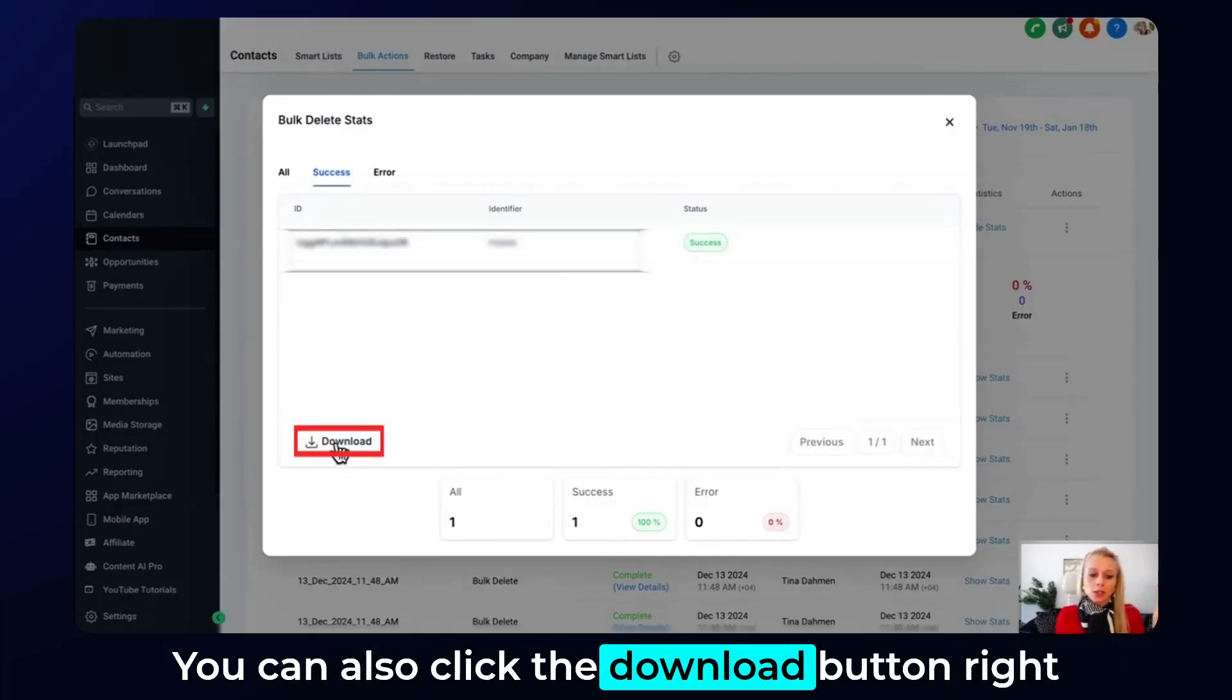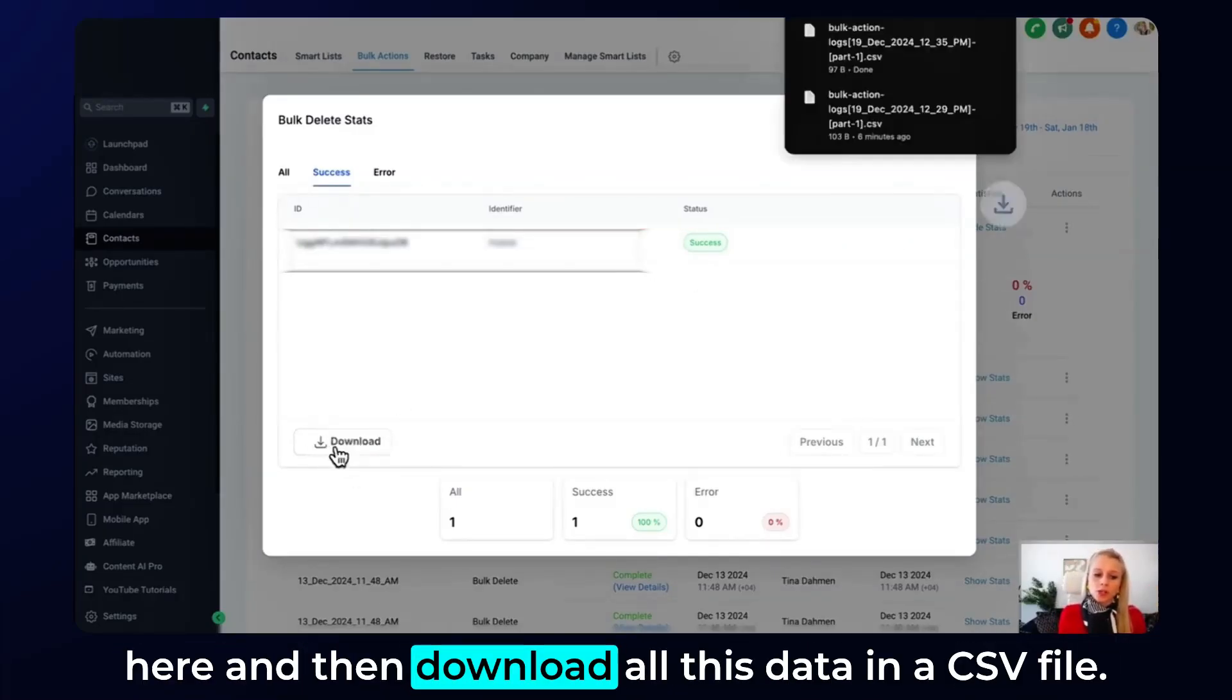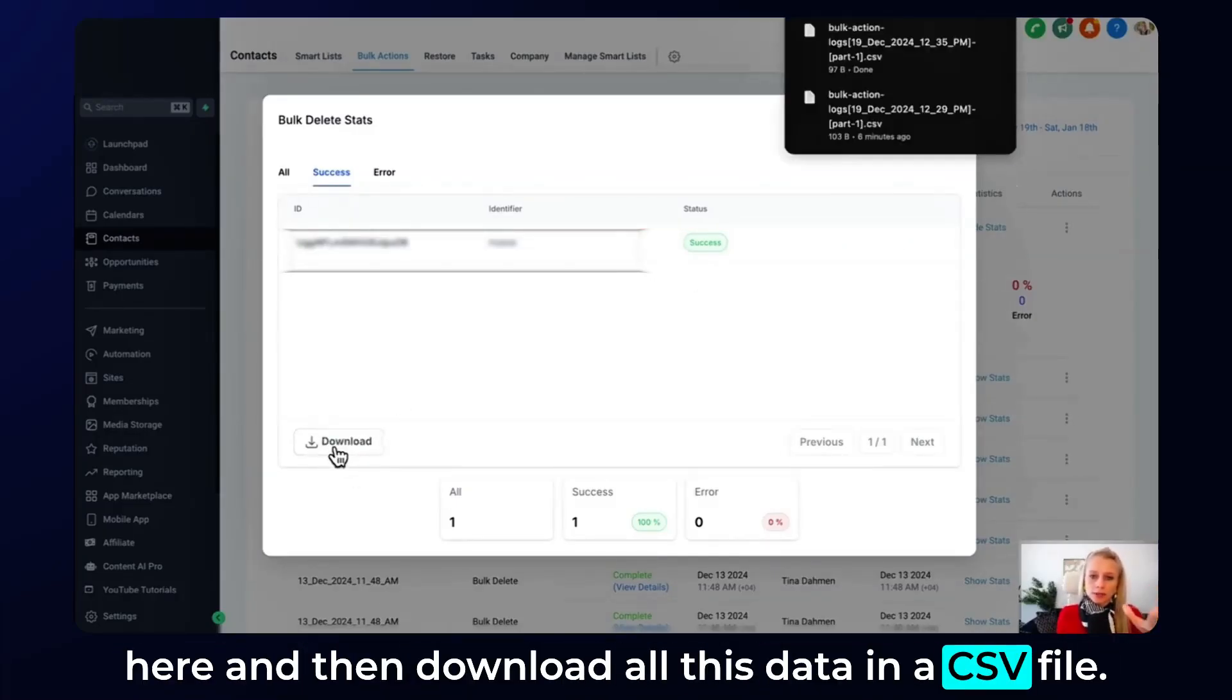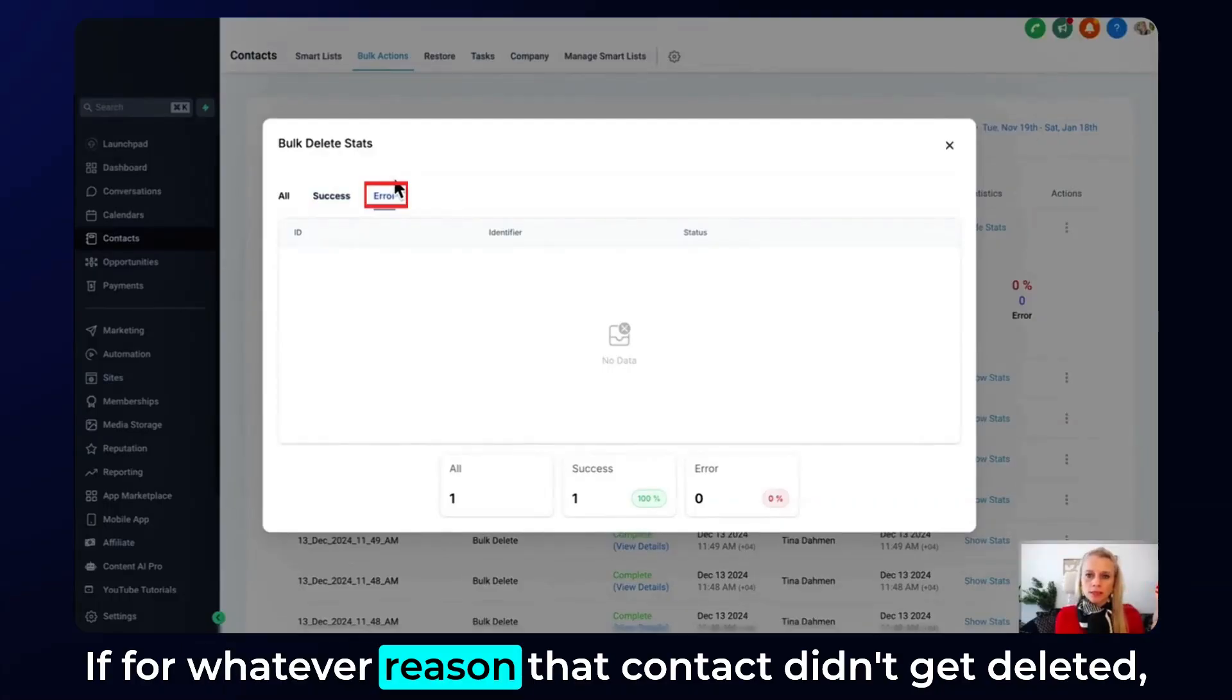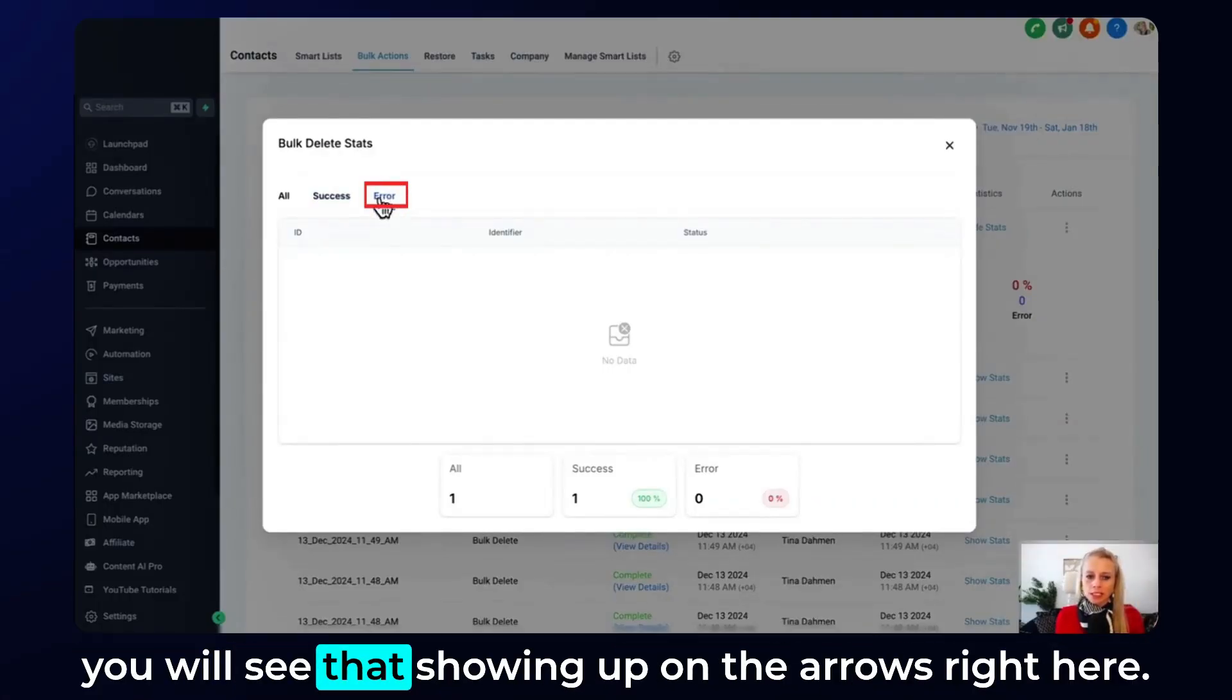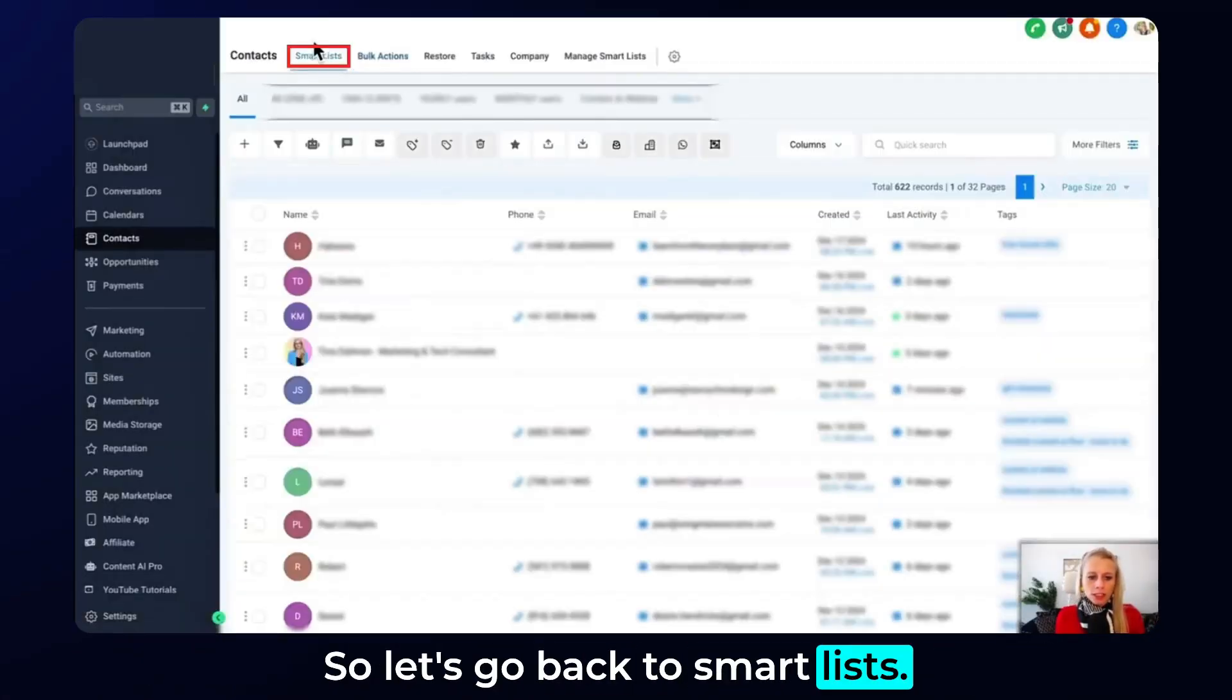You can also click the download button right here and then download all this data in a CSV file. If for whatever reason that contact didn't get deleted you will see that showing up in the errors right here. Now let's go back to smart lists.